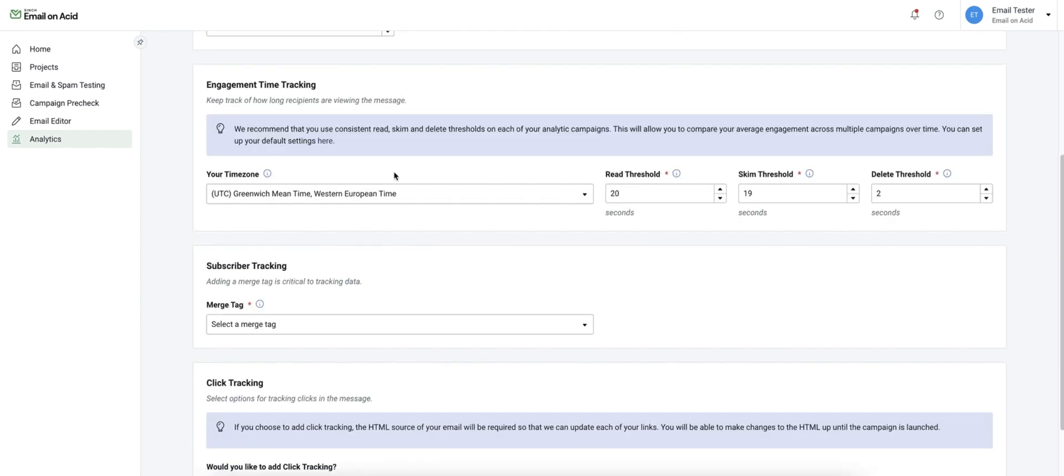We can set the time zone and read time thresholds. These numbers here will categorize your opens into read, skim, and delete based on how long the email was open for.